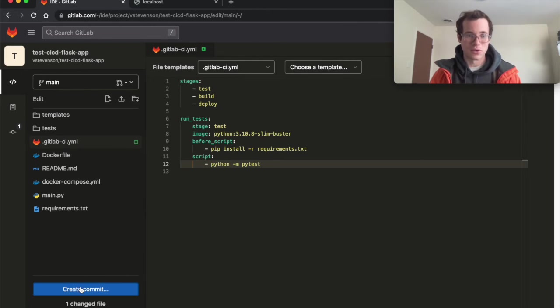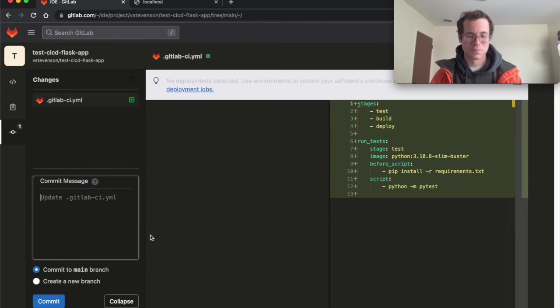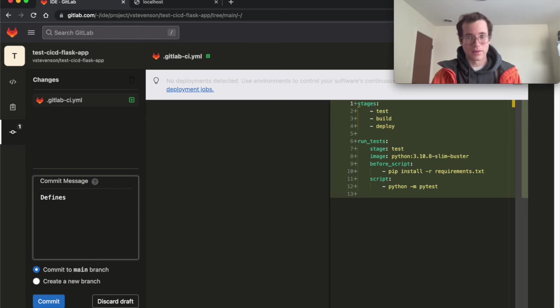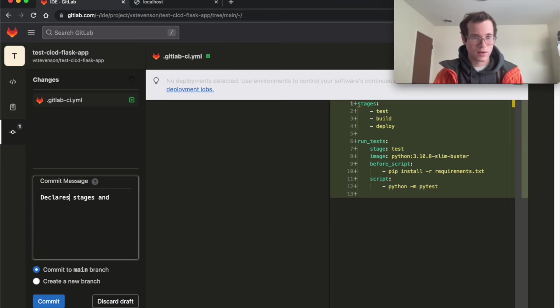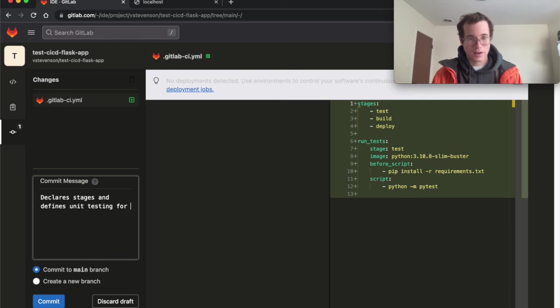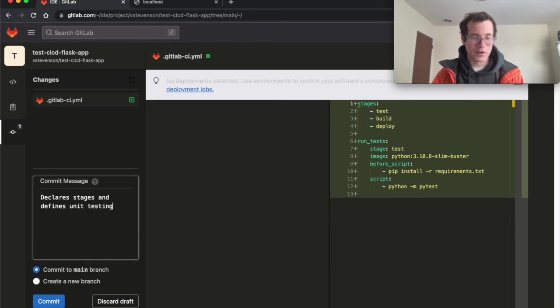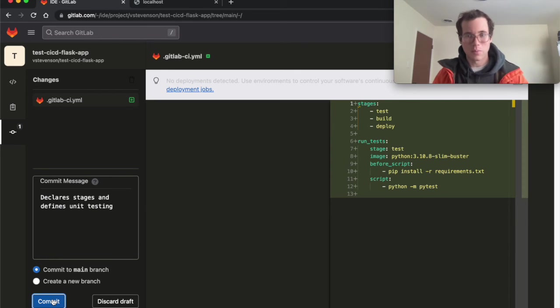And so I'm going to click on create a commit. And I'm going to commit this directly to main branch. And I'm just going to say defines stages, or declares stages, and defines unit testing for app, or I don't know, just keep it short. But yeah, have some kind of commit message, we're going to commit this. And as soon as we commit this,